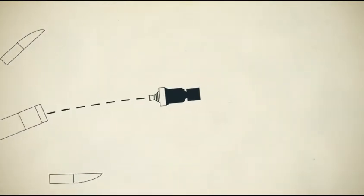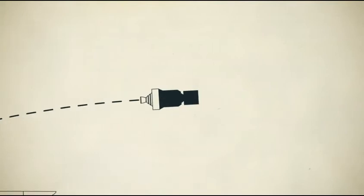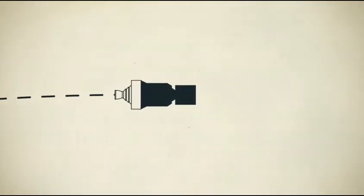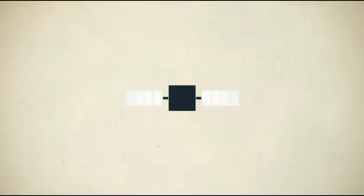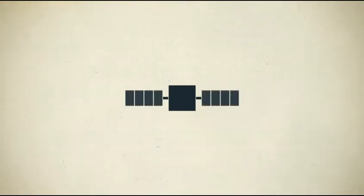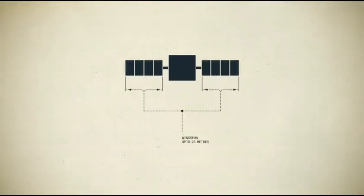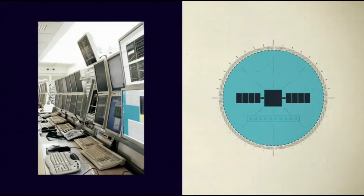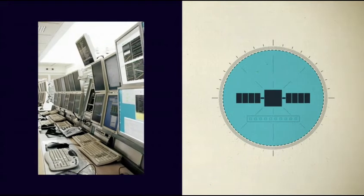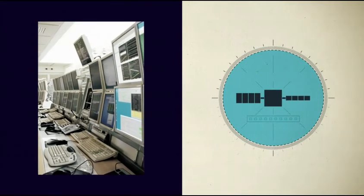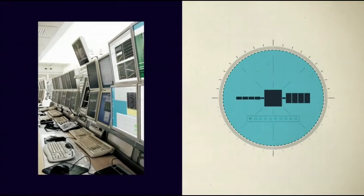Including its transponders, antennas, solar panels and thrusters. Once the satellite has reached its orbital position, the control station on Earth signals the solar panels to open. These panels can be 20 to 25 meters wide. The engineers on Earth now test all the systems to make sure that everything is functional.